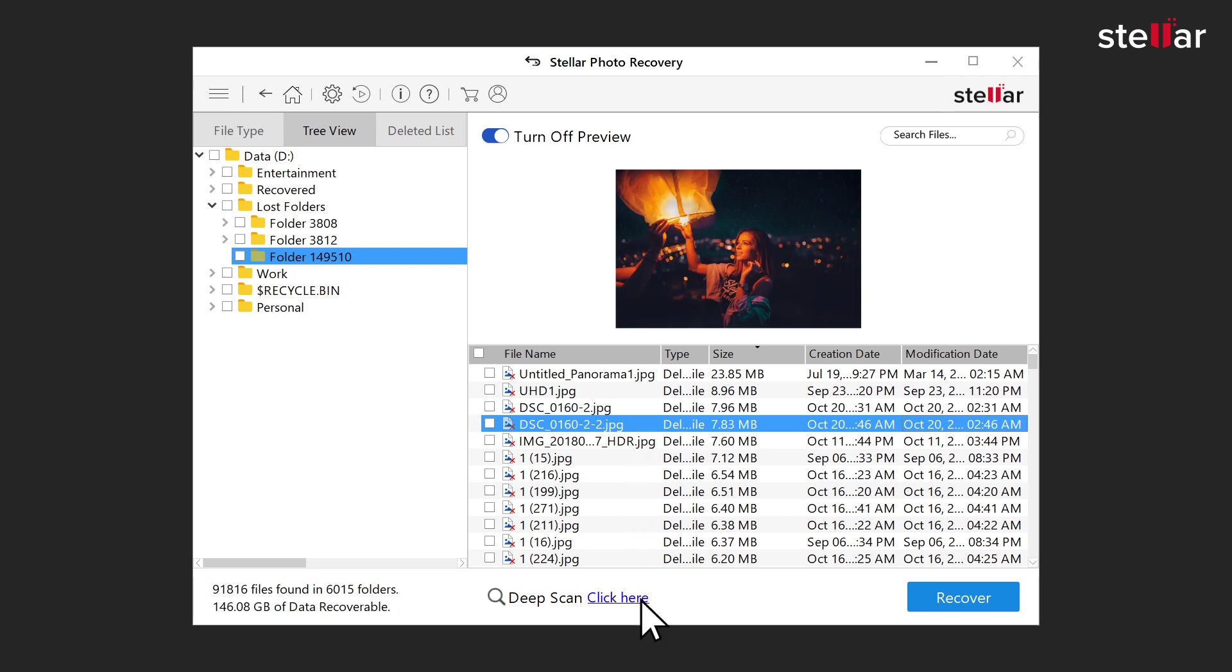Click on Deep Scan if you're not able to locate your files and want to perform a thorough search of the drive.